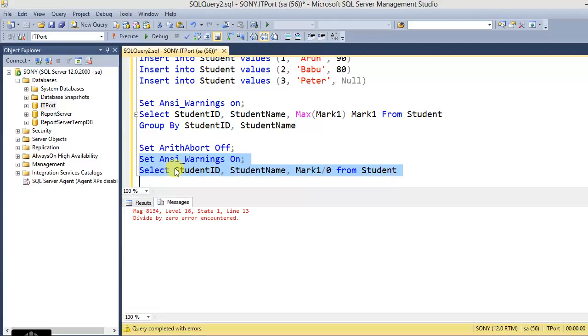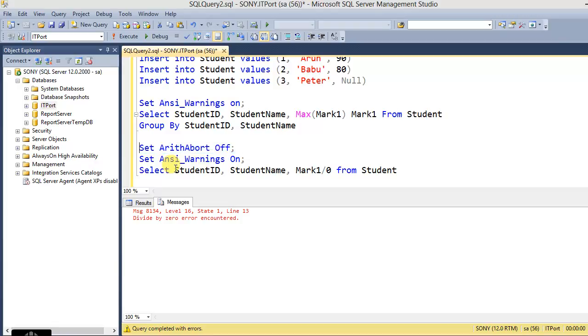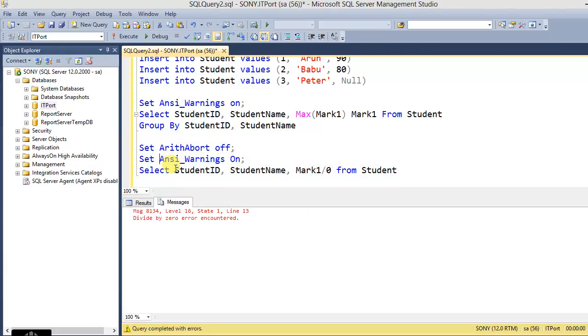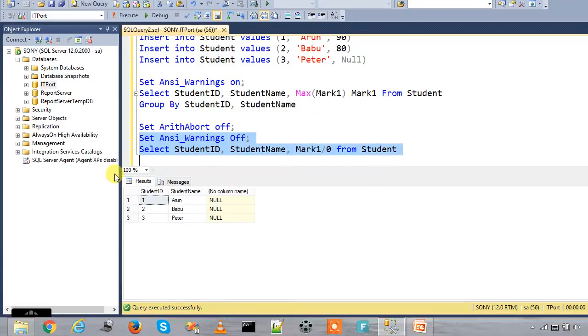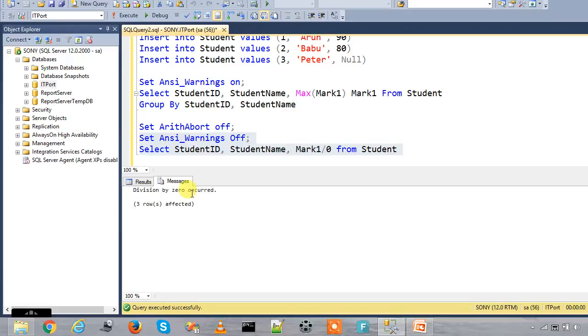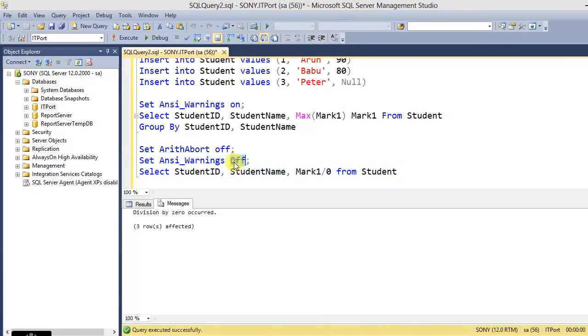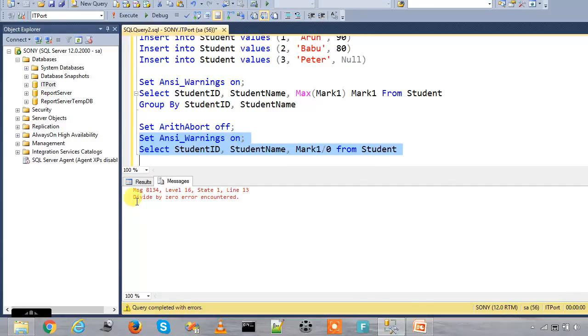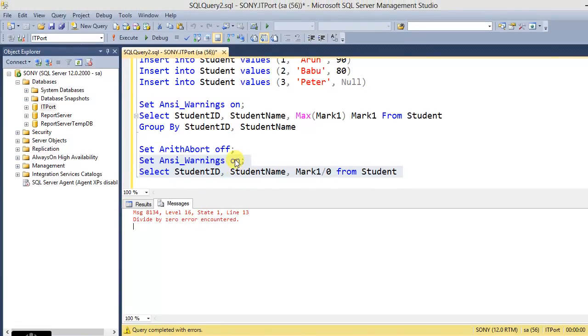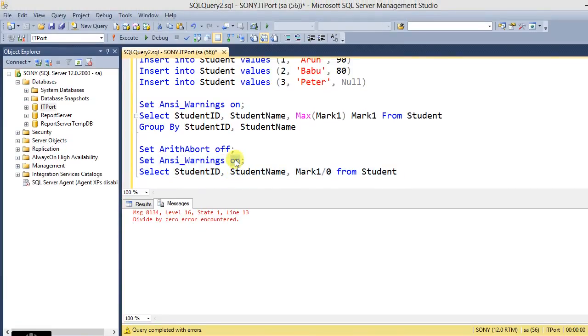Divide by zero conditions, check with it, ARITHABORT is off. So we can get without a warning of divide by zero error occurred. If we enable the ANSI_WARNINGS, it will raise the error message: divide by zero error encountered.